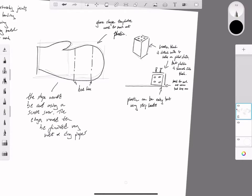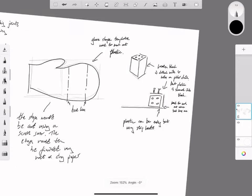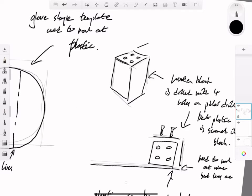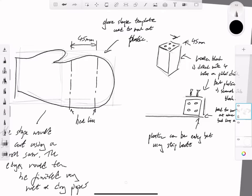Again, you're demonstrating your knowledge about manufacturing processes and how you're going to make your model. In terms of size, I would say that 45 millimeters square—45 millimeters by 45 millimeters—would be suitable.